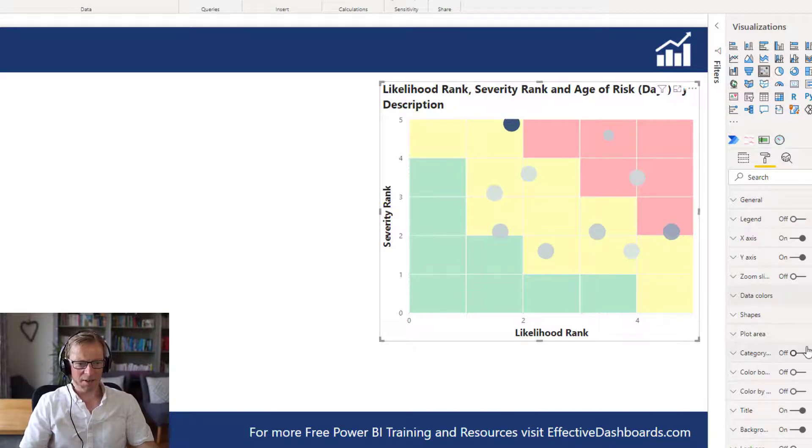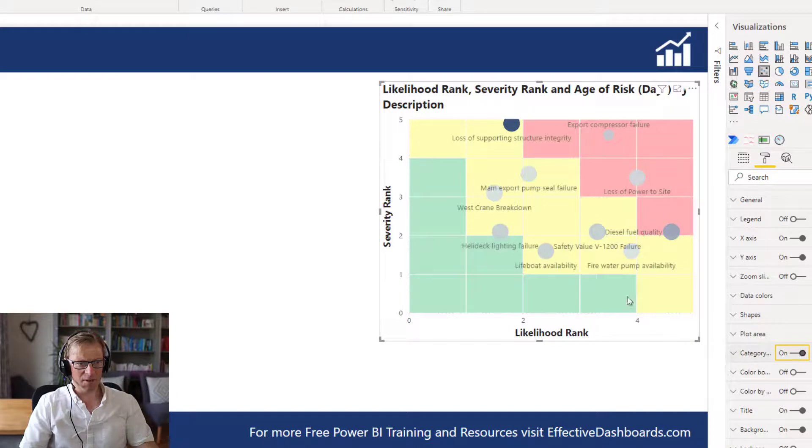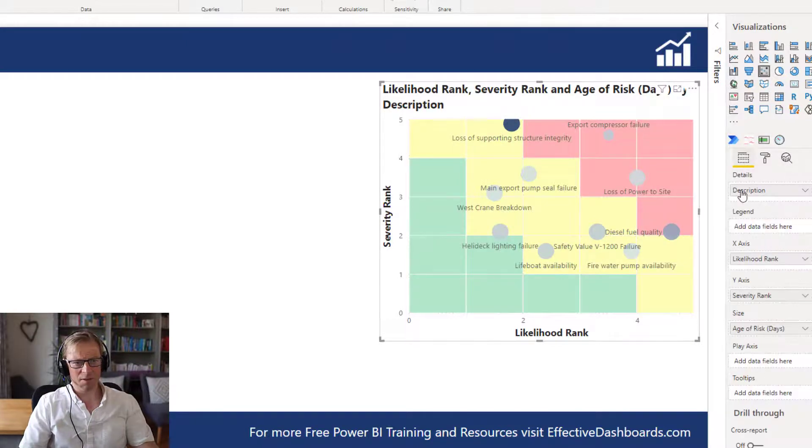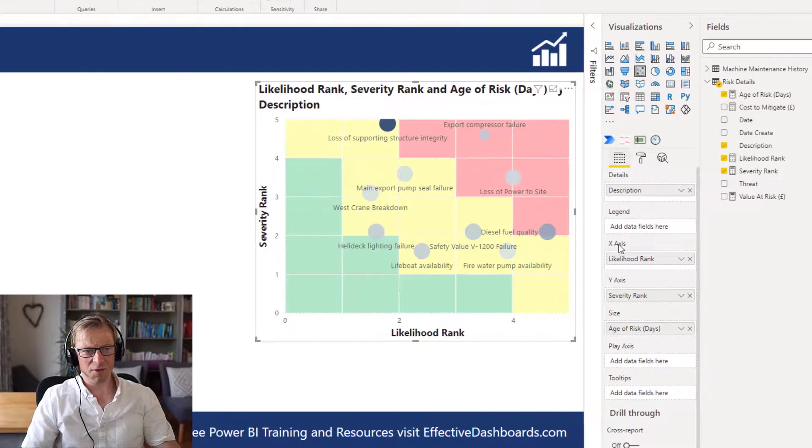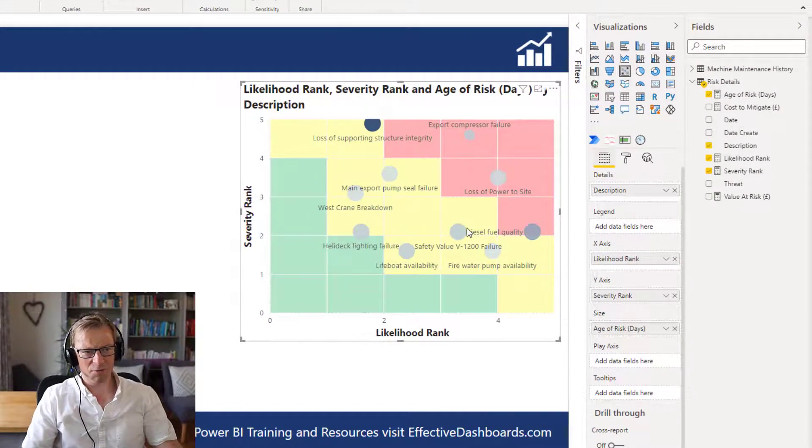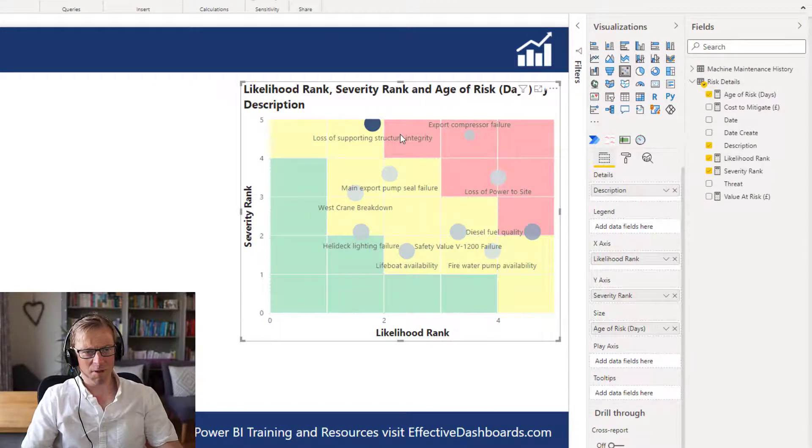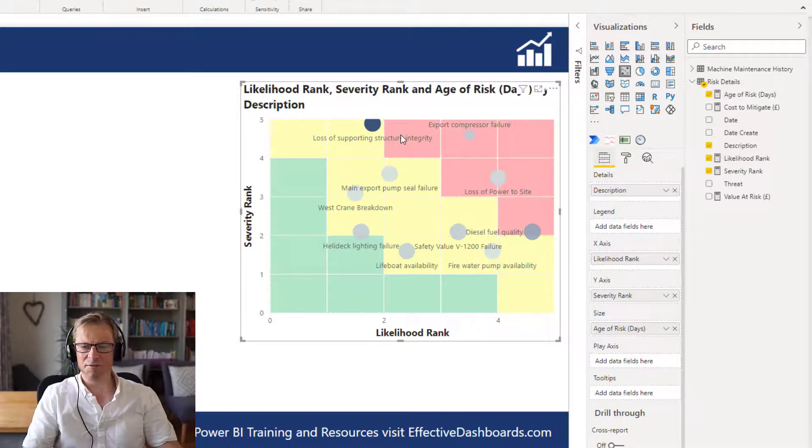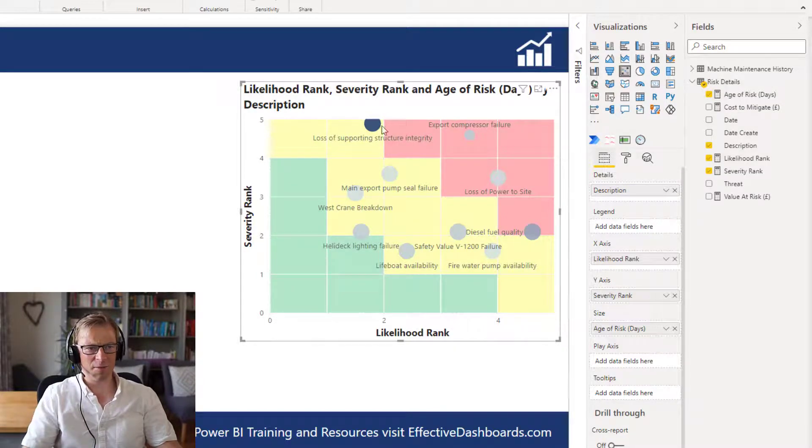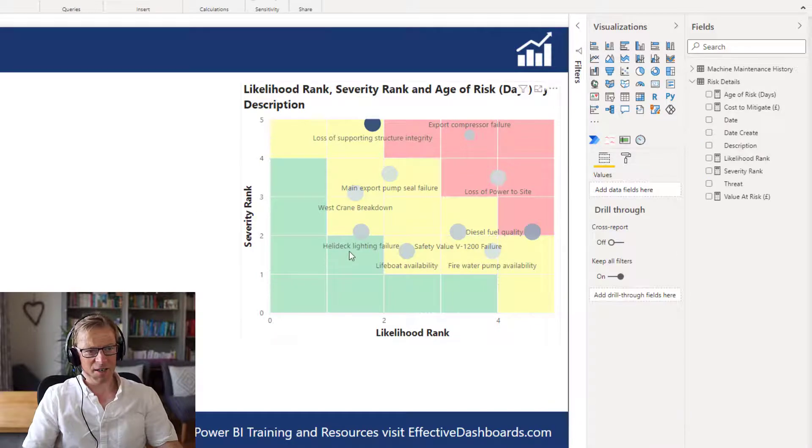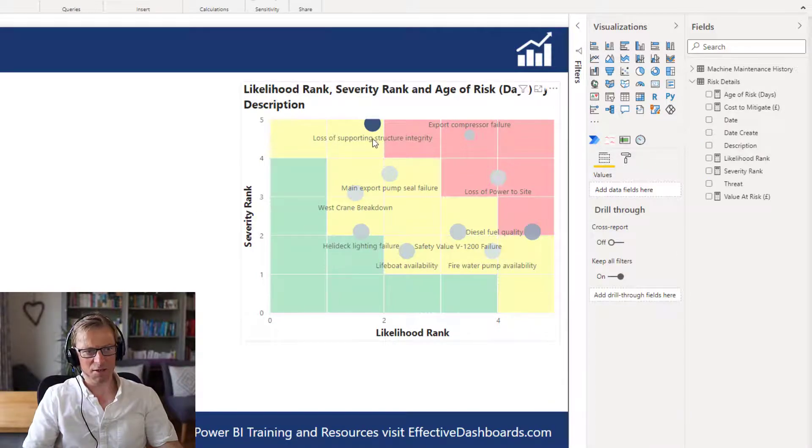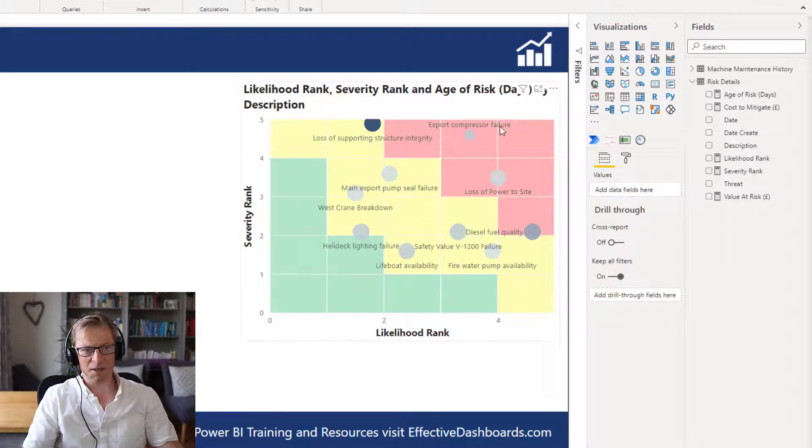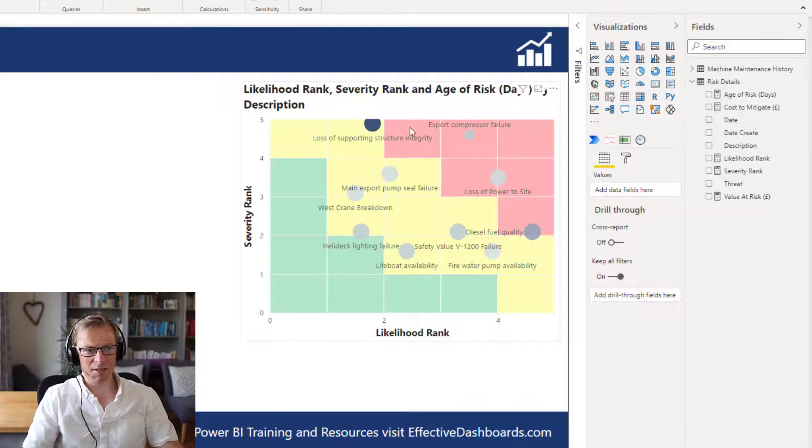Now, the other thing I would like to do is put the category on. So remember before I pulled in this description. So now we can see the description. Now, this works really well with a low number of risks. If you've got 20 or 30 risks on there, it's not going to work particularly well. But in this instance here, you can see each one of these and it just helps you to understand exactly what it is. Loss of support and structure integrity, export compressor failure, loss of power to the site. So we can see each one of these has been called out, which I really like.